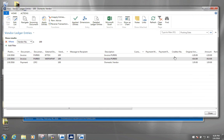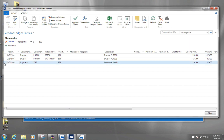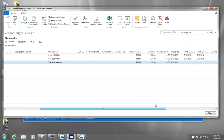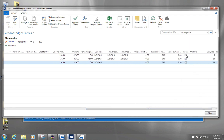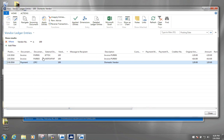Looking at these two lines, the first one is the original invoice that we registered for this particular vendor. The other line now revealed is a payment. We can see that these two lines have 'open' unchecked, meaning they are closed. If we highlight the payment line and click 'applied entries', we can see which entry it's connected to or applied against — sometimes you don't have this overview and want to see which vendor ledger entries are applied against each other.